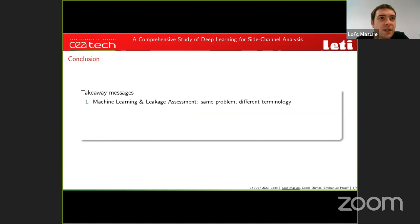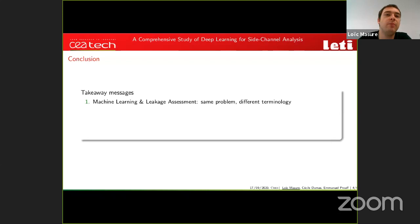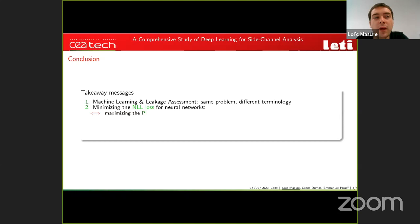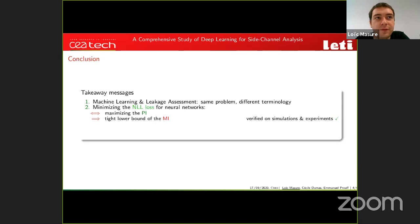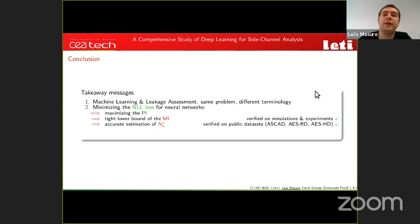Our second contribution verifies this gap through simulations and experiments. The gap is tight in many contexts with various countermeasures. The takeaway: machine learning and leakage assessment use the same mathematical objects but with different terminology — cross entropy and entropy in ML versus perceived information and mutual information in SCA. Choosing NLL as the loss function is equivalent to maximizing PI, yielding tight lower bounds of MI verified on simulations and public datasets.